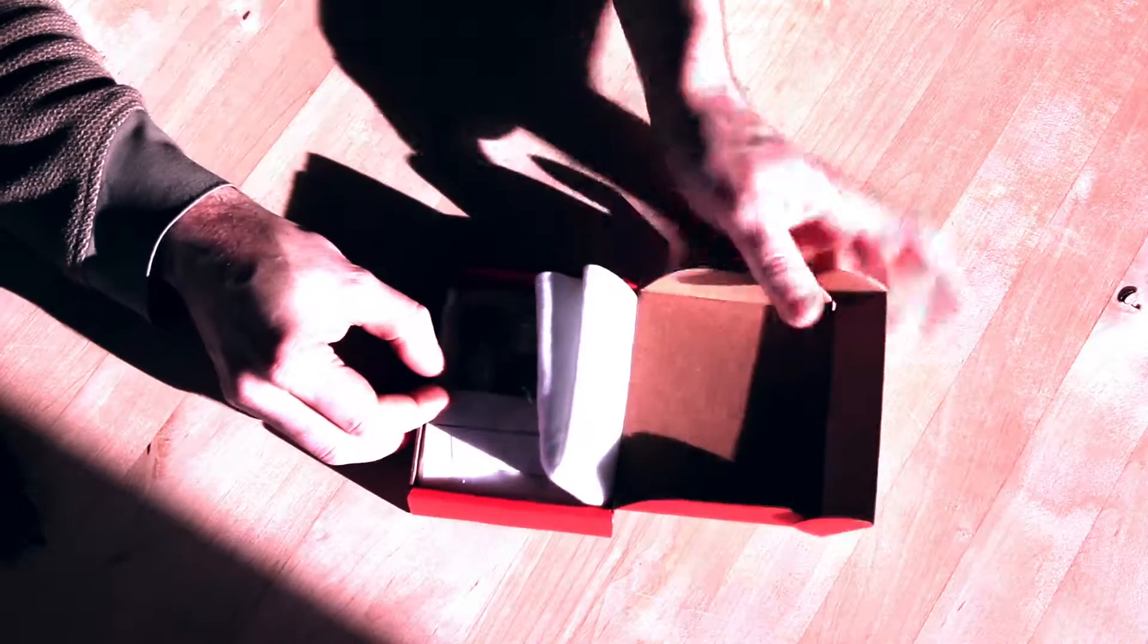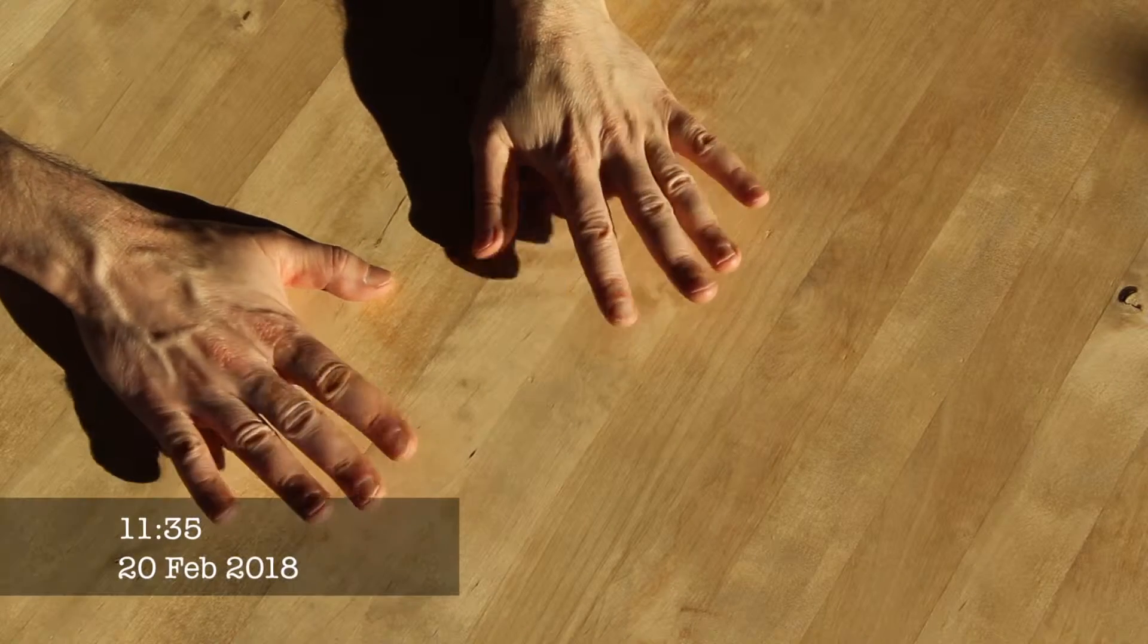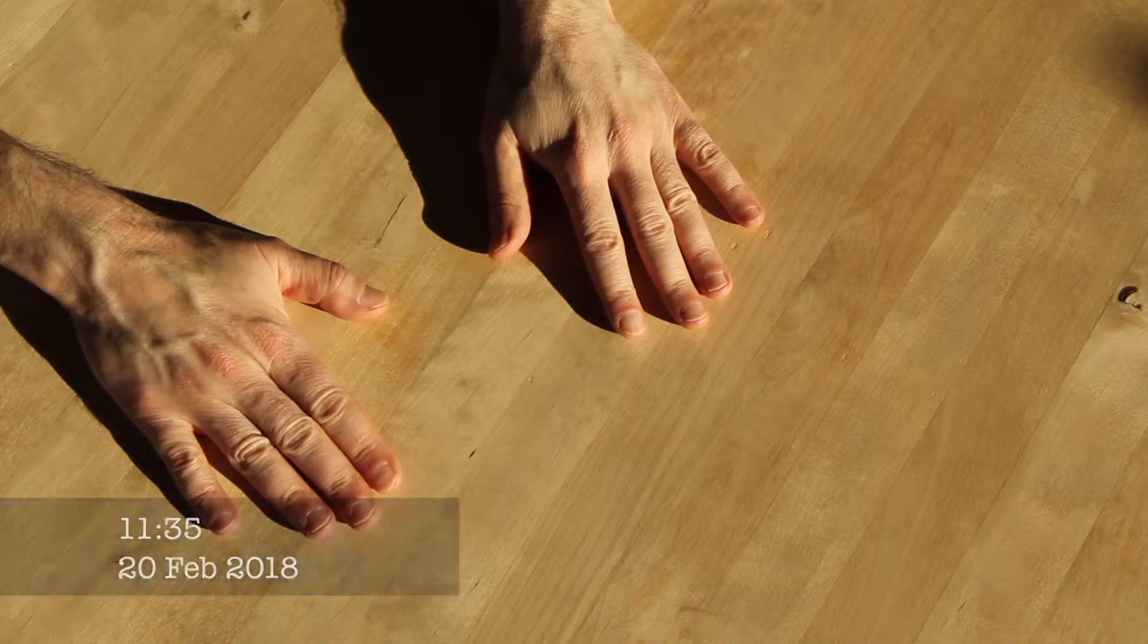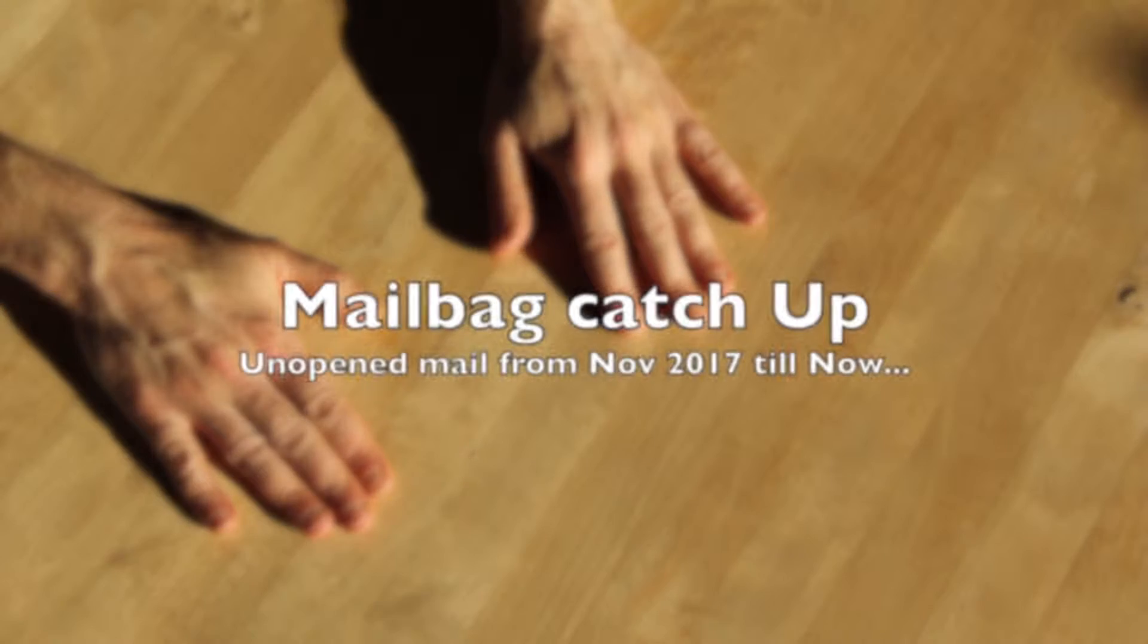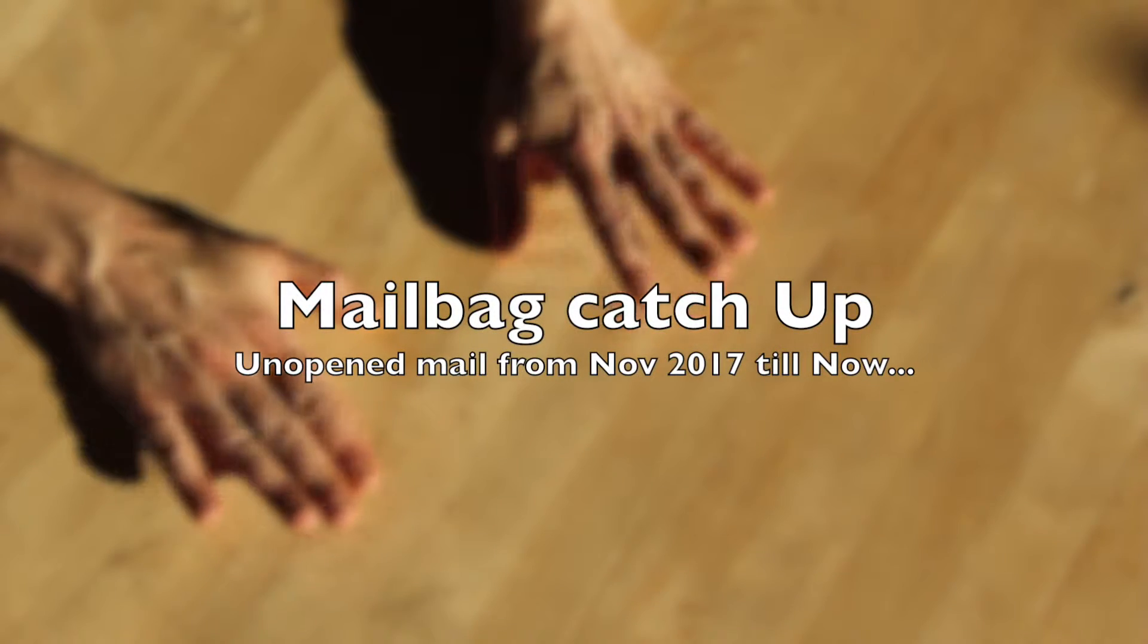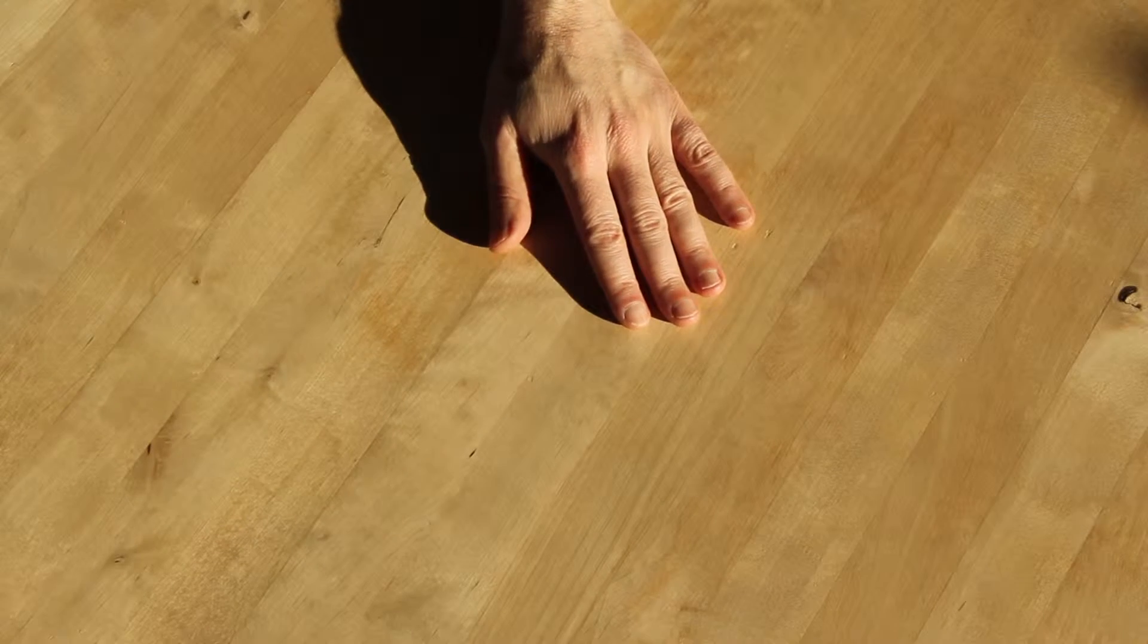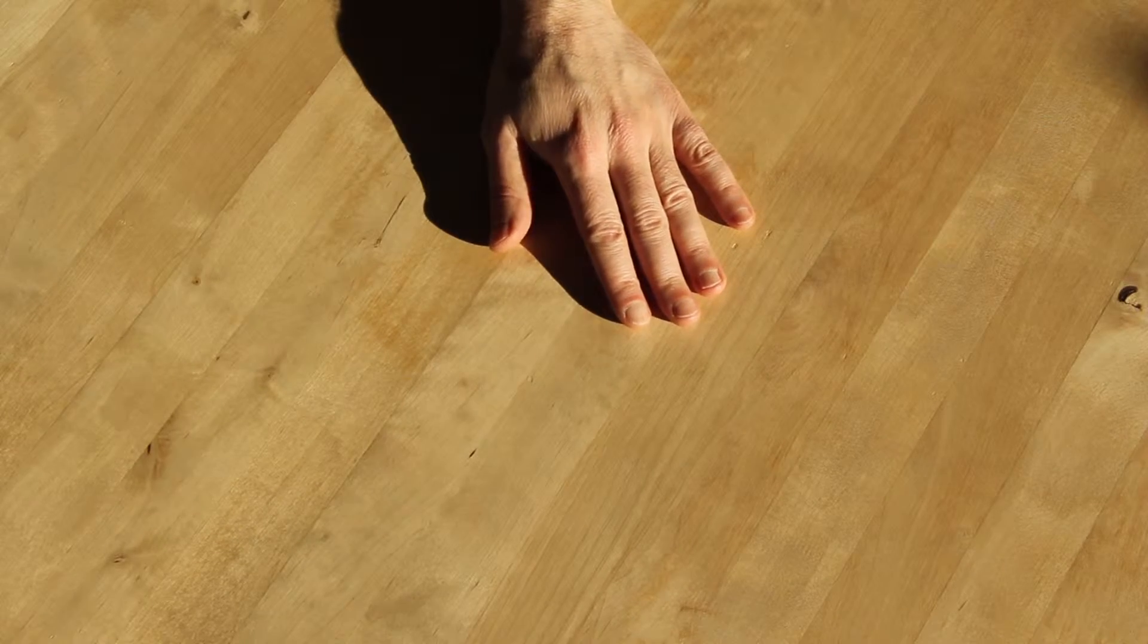My English isn't good enough to pronounce that correctly. Okay, so I have a lot of mail unopened, so I'm going to go through my mailbag now and just open them all in one sweep. So let's see what we have here.